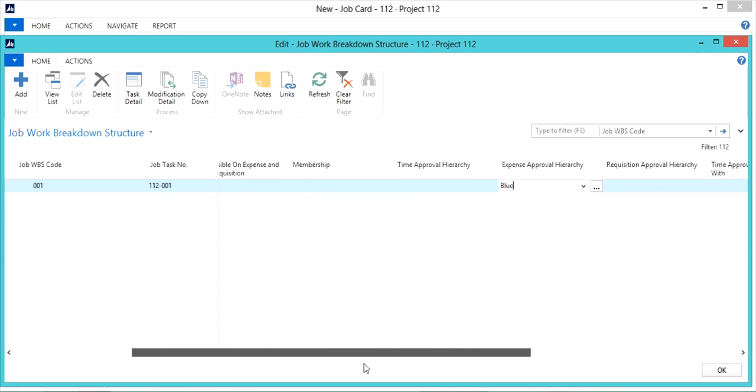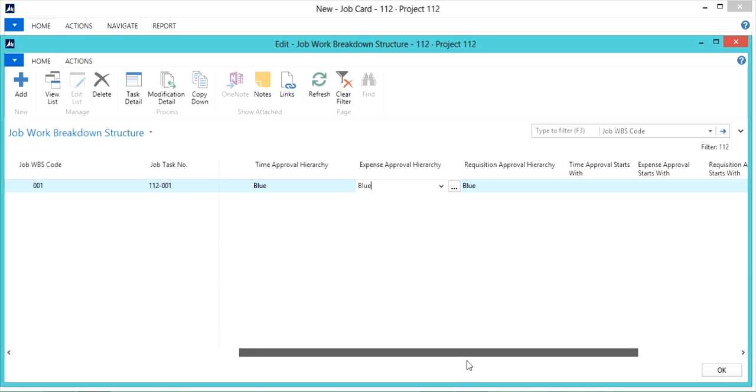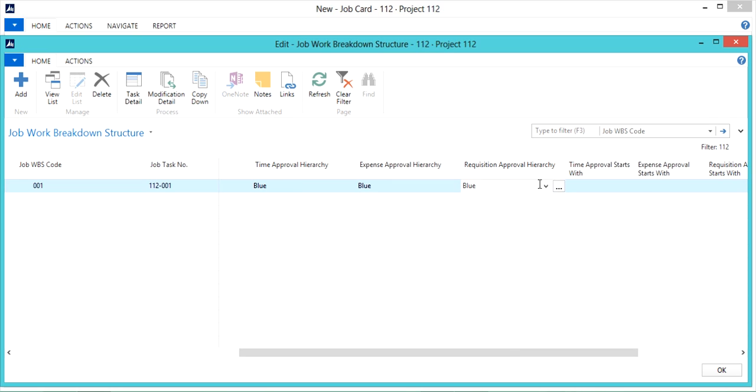You'll also notice that when I select something for the time approval hierarchy, it does default for expense and requisitions. However, this can be modified if it is different.